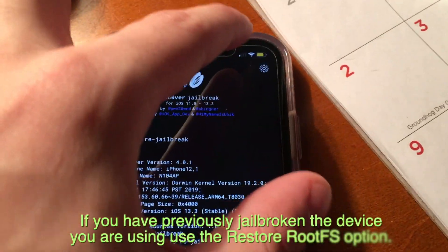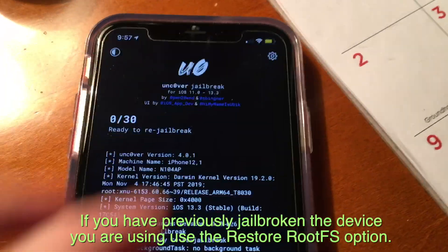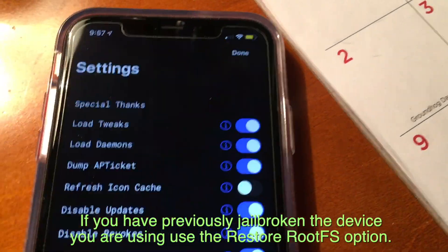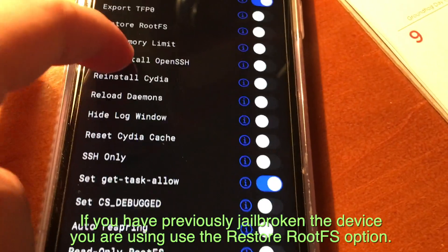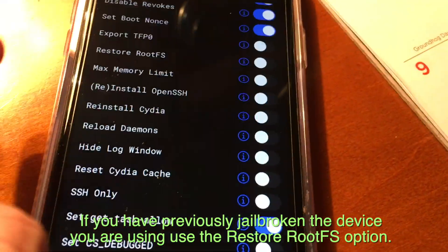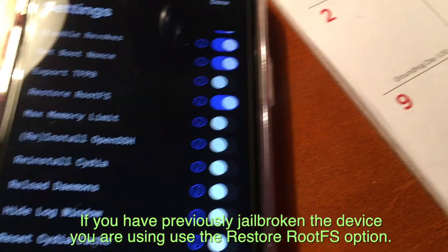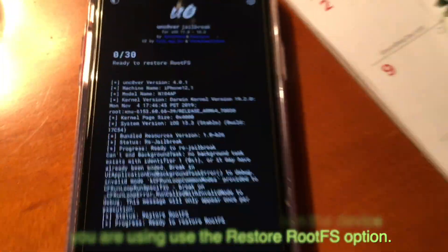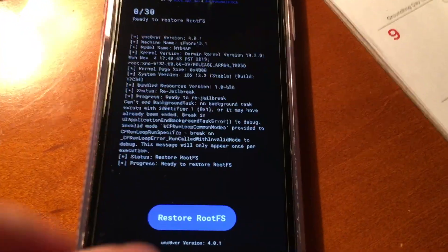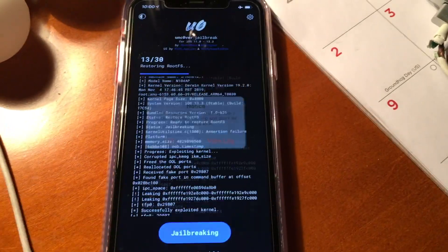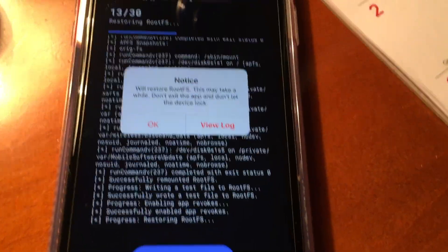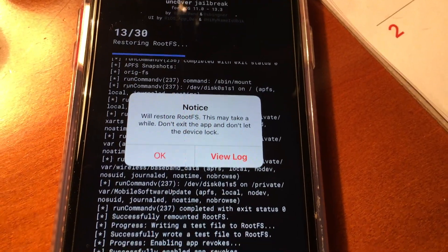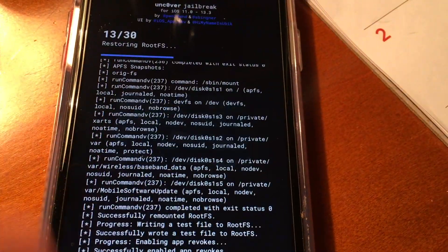Before we do that however, if you have jailbroken the device that you're using before, then you might want to go in and restore root FS. You can do that by going into the settings of Uncover and toggling on restore root FS, then going and hitting the restore root FS button. It might not work the first time around like the jailbreak, but you can see the second time or third time around, depending on how many times it takes, the snapshot is reverted.